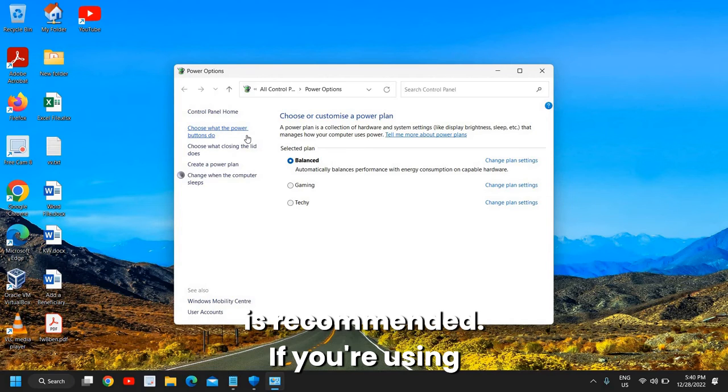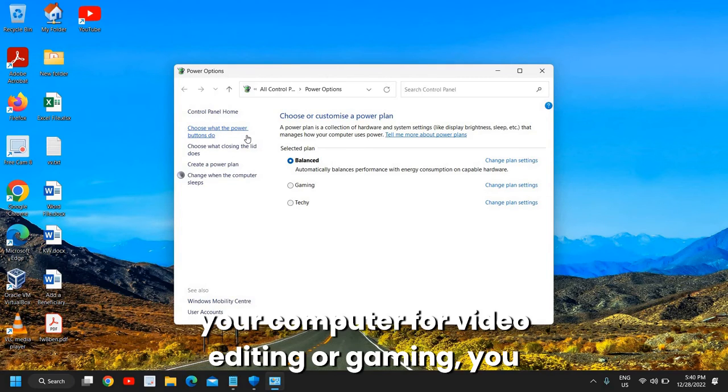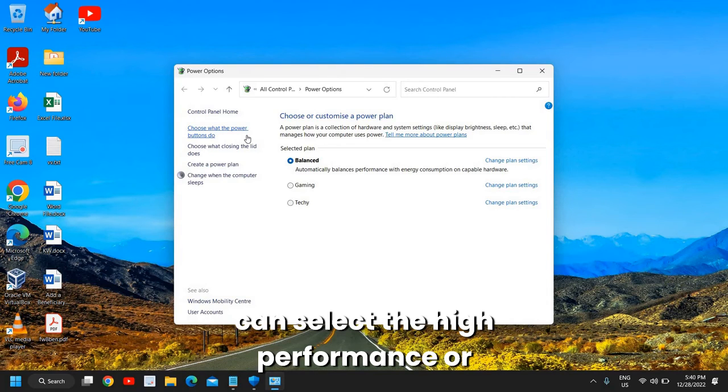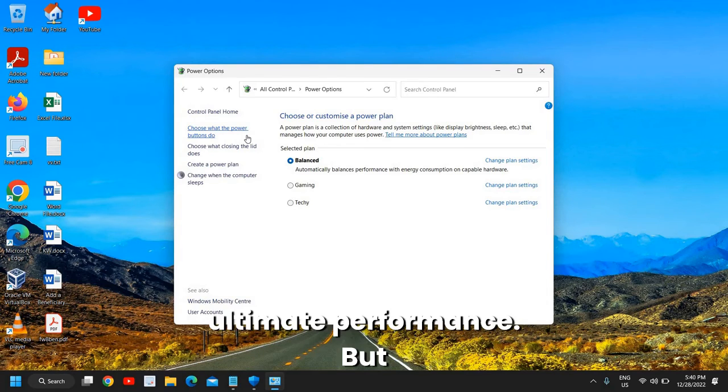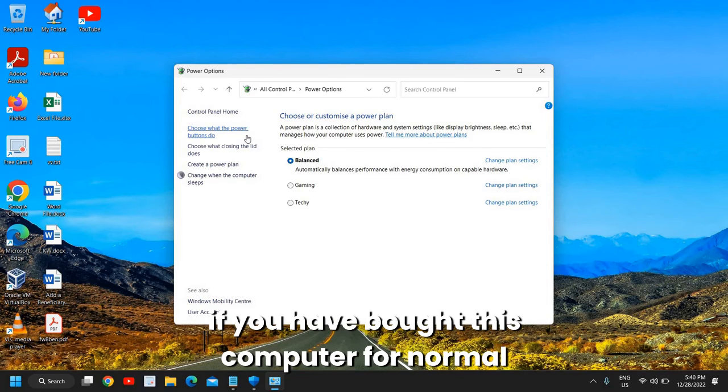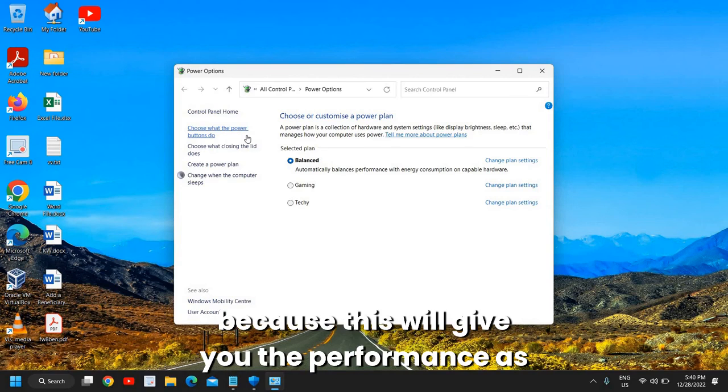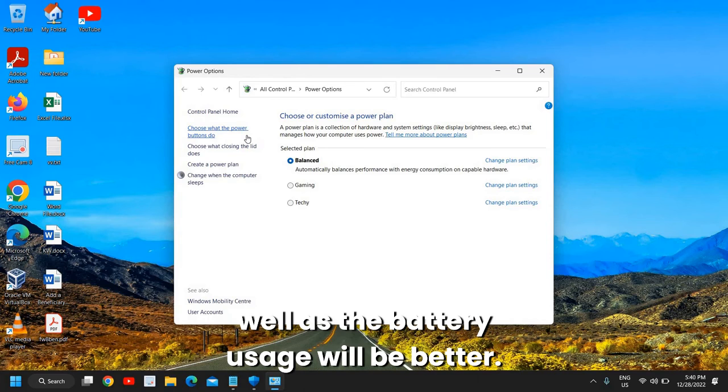So it is recommended if you're using your computer for video editing or gaming, you can select the High Performance or Ultimate Performance. But if you have bought this computer for normal work, office work, then you can keep it Balanced because this will give you the performance as well as the battery usage will be better.